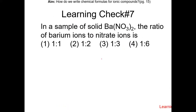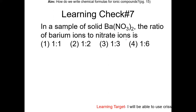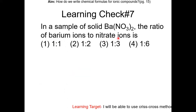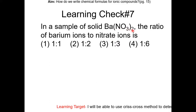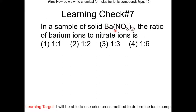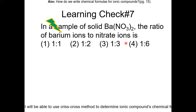Learning trick number 7: in a sample of solid Ba(NO3)2, the ratio of barium ions to nitrate ions is what? Nitrate is NO3 — we have two of them because they're in parentheses. We only have one barium. So the ratio is 1 to 2 — choice 2.